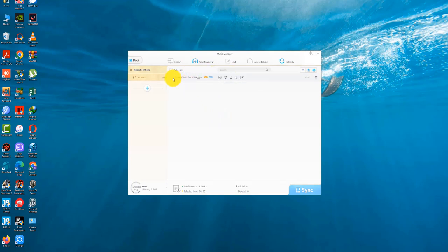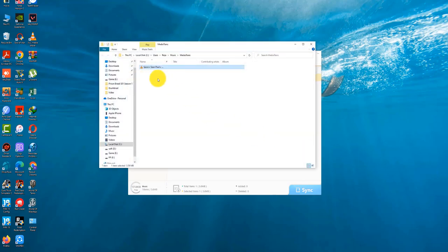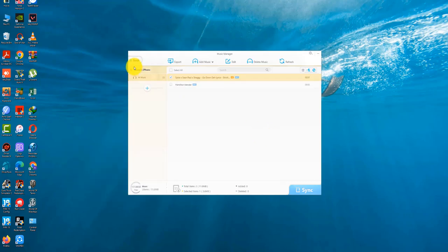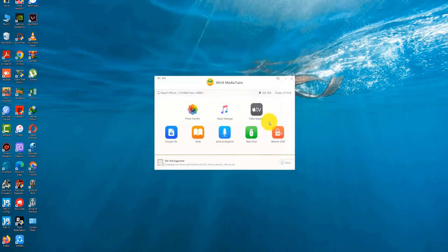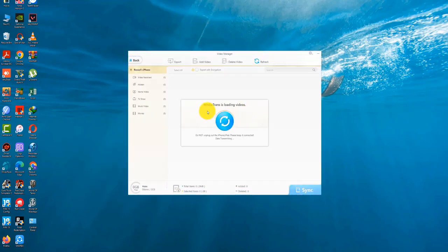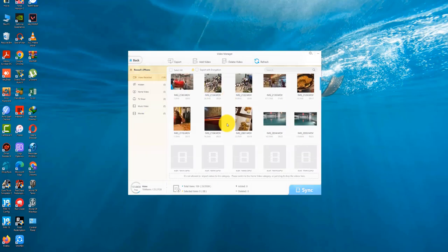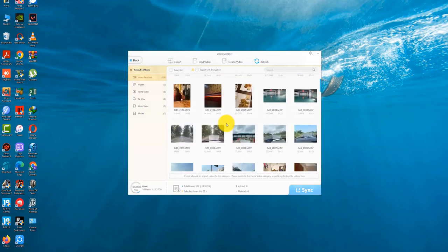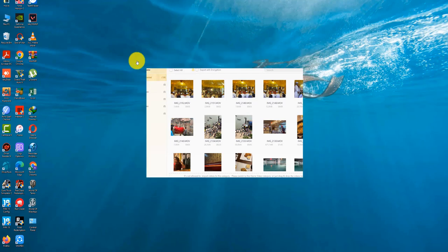Getting music off your iOS device is equally easy. You can browse the music on your phone, select the ones you want, and click export. This works for files that you transferred from your computer as well as songs you downloaded from the iOS Music app. For instance, this album you see below is something I bought from iTunes on my phone. WinX MediaTrans lets me transfer the DRM-free files to my computer without bugging me about being logged in or authorizing my computer.